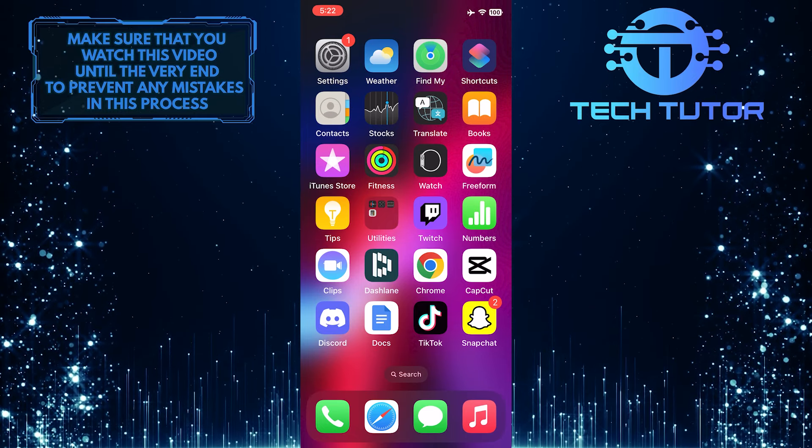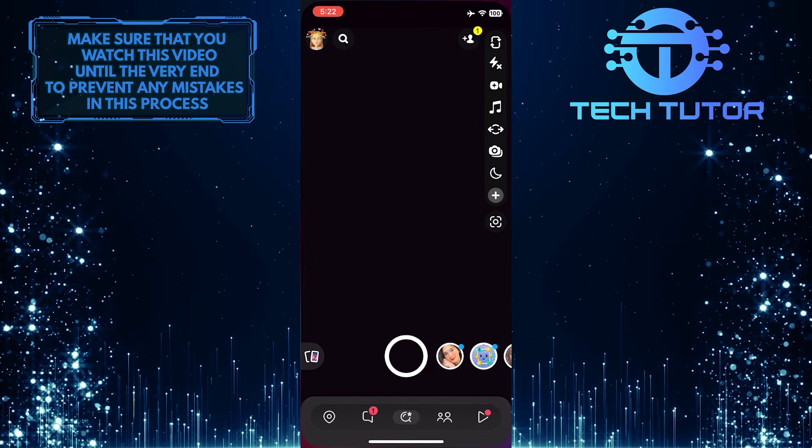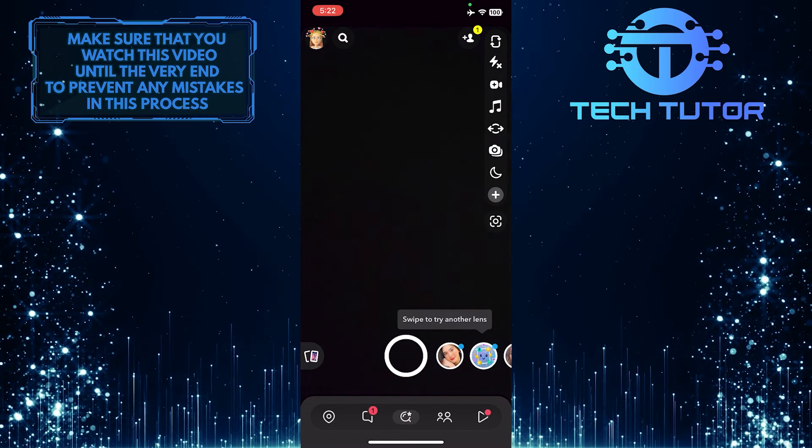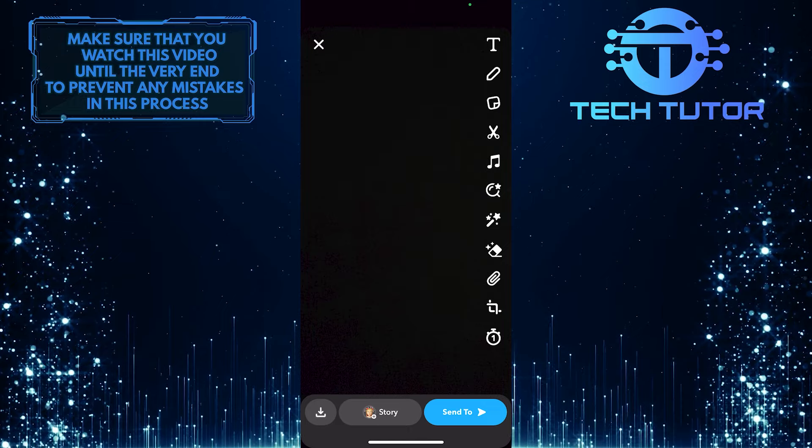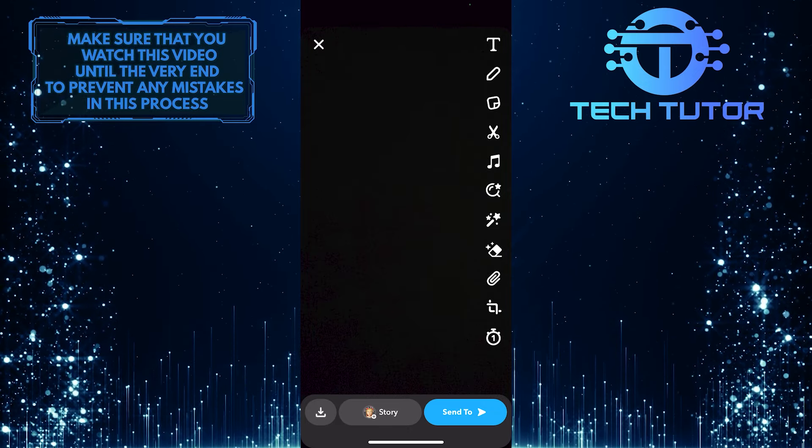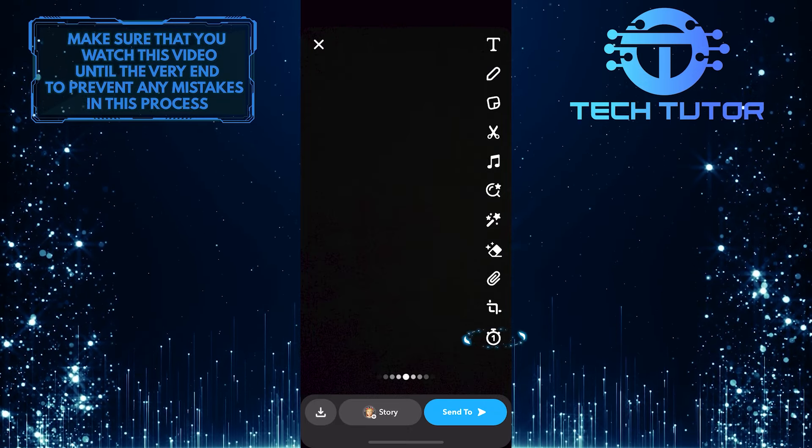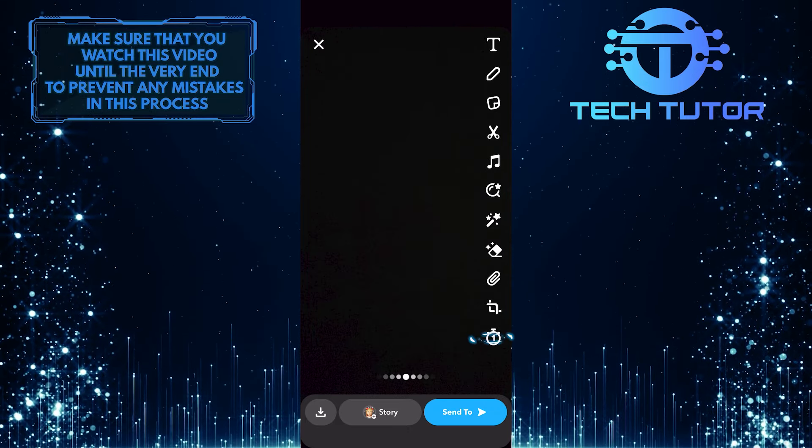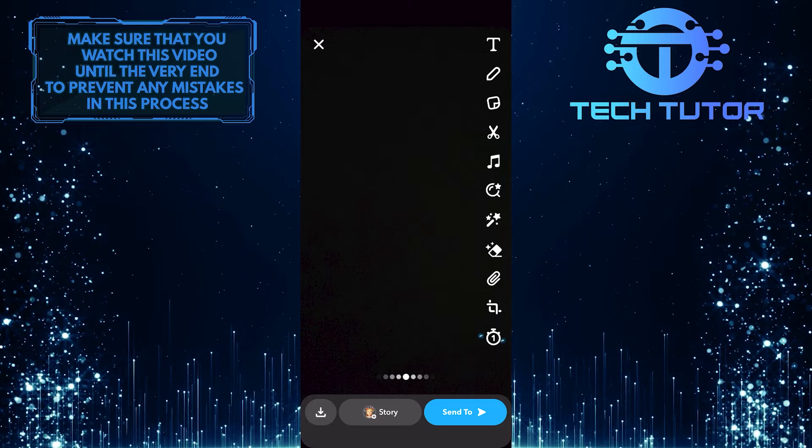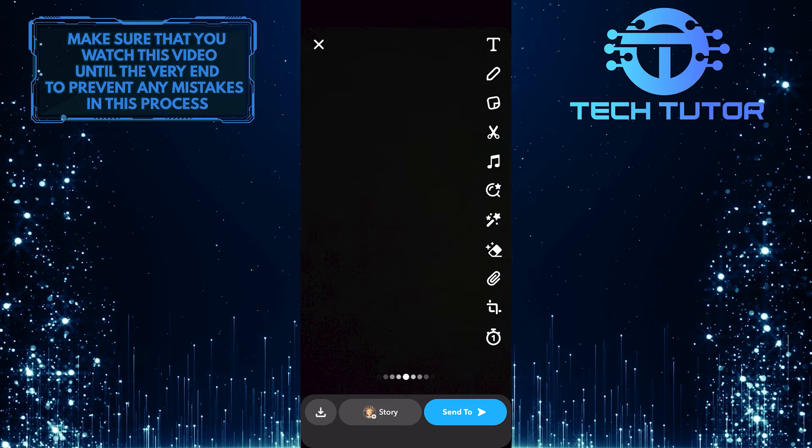To get started, open up the Snapchat app and then take a snap. After that, you'll see a timer icon on the right side of the screen. Just tap on that icon.